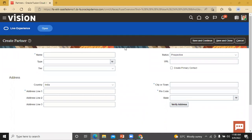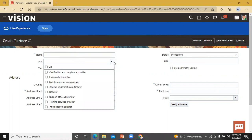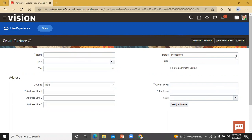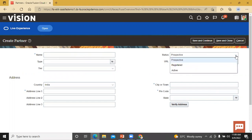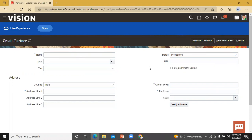This is the Partner Creation page. You can give the name of this partner, select the type, and this is the status — you can select Prospective or Active. This is the URL, and then create primary contact. Now I'm going to enable the creation date field on this Create Partner page. This is the address section where you can give the address for this partner. So let's enable the option of creation date. Cancel out.